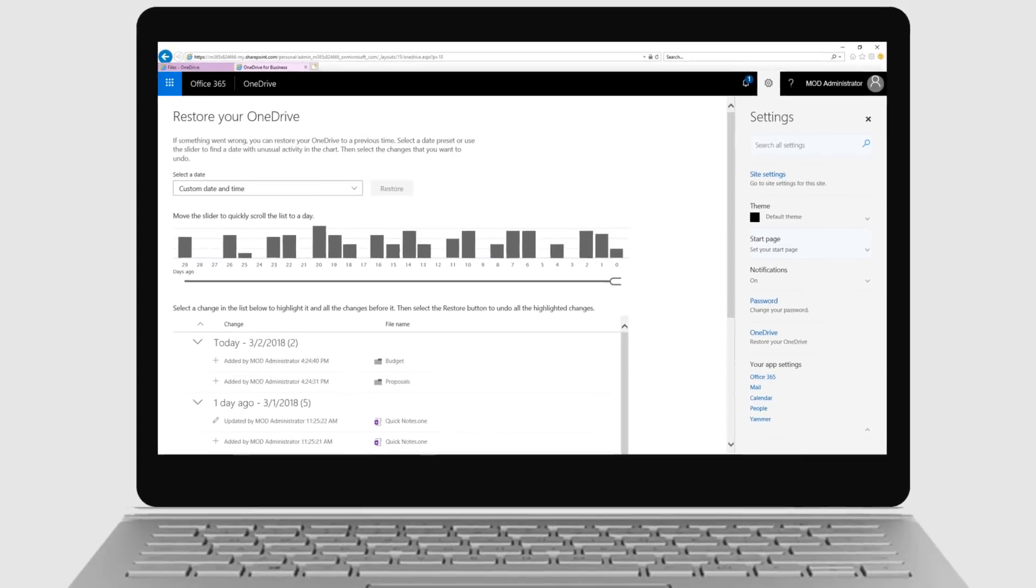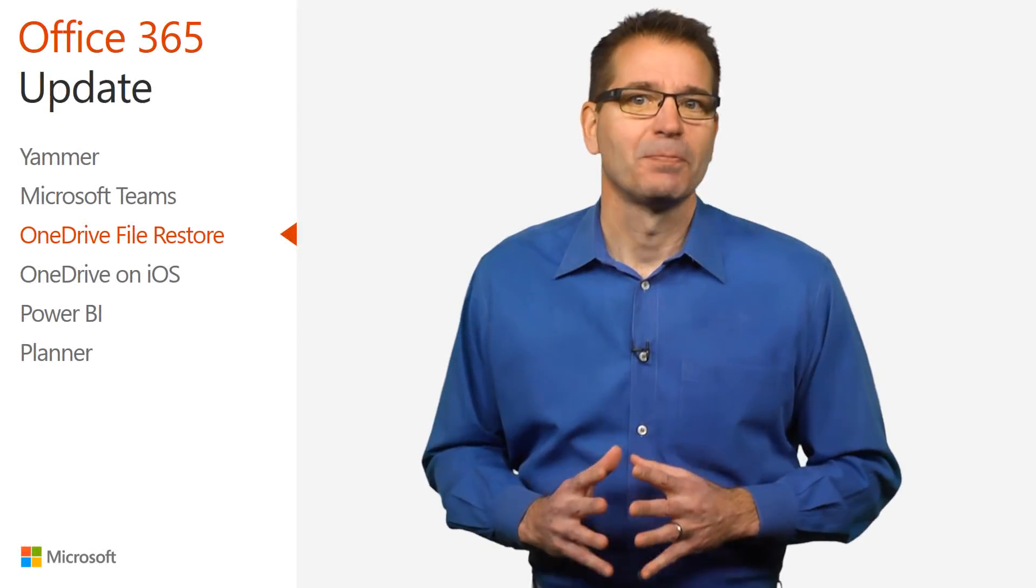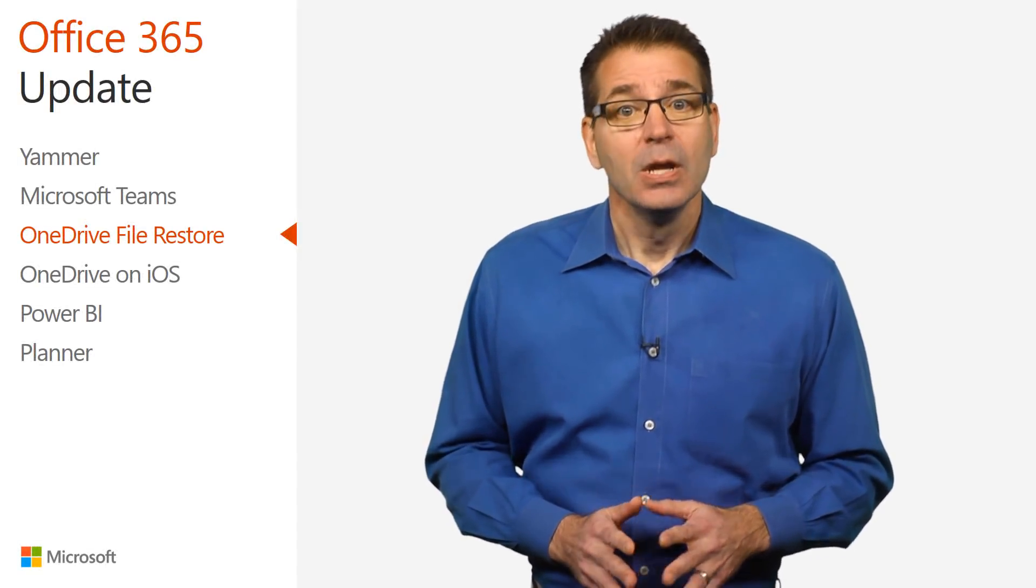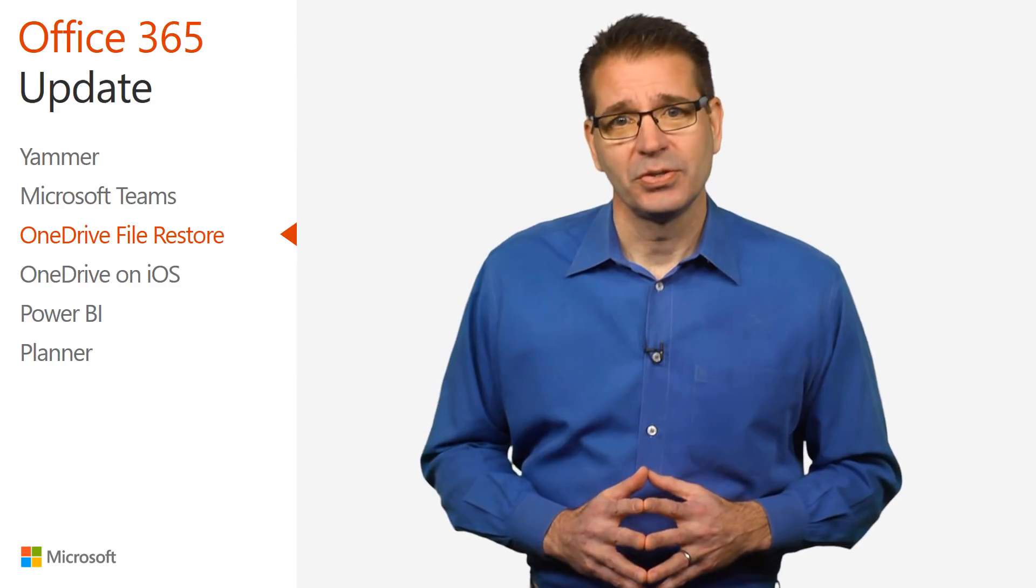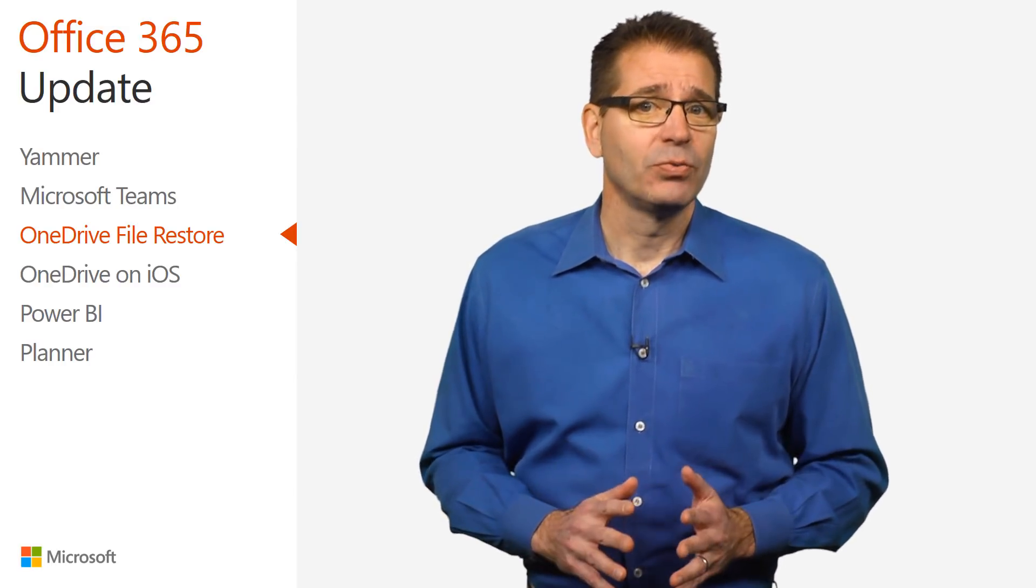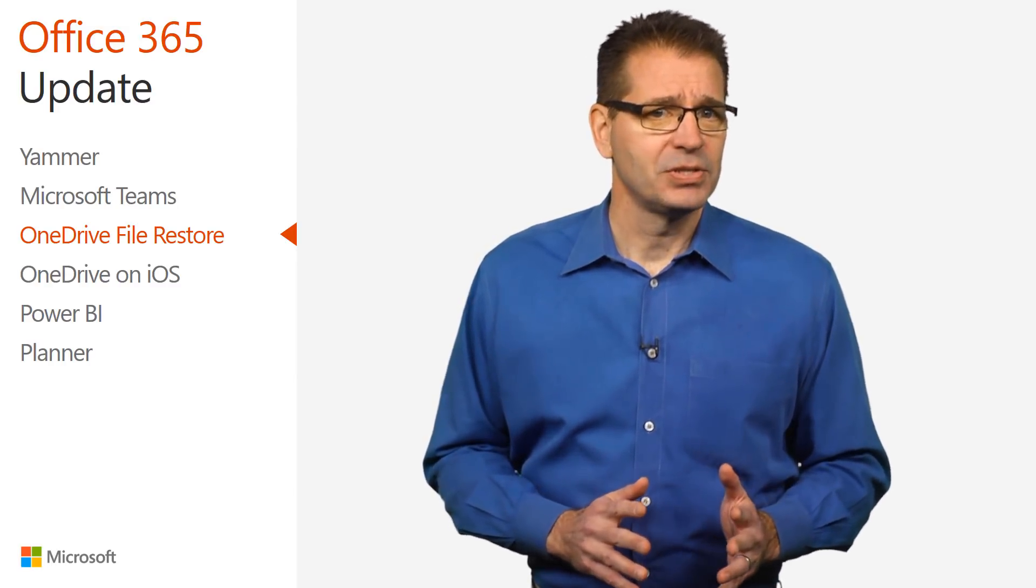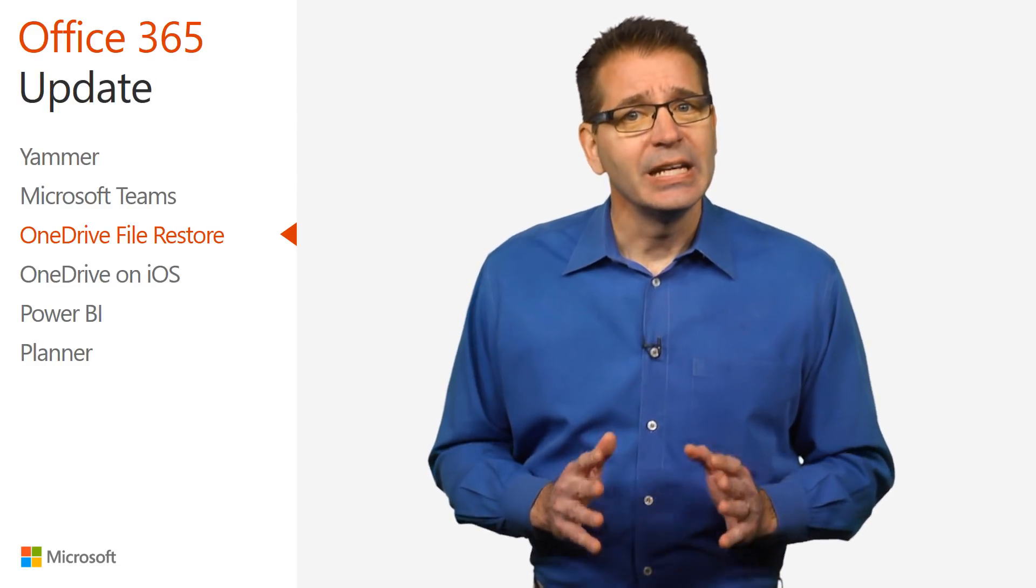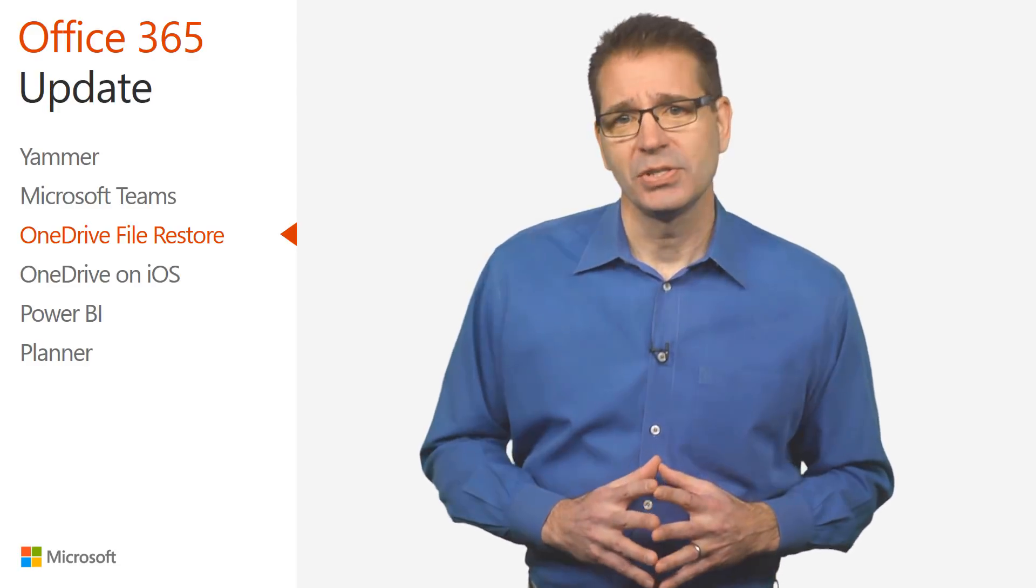Files Restore for OneDrive for Business can save time and stress when file loss occurs, putting end users and administrators in control. This capability started rolling out to all OneDrive for Business users in late January and should be available by the time you watch this video.